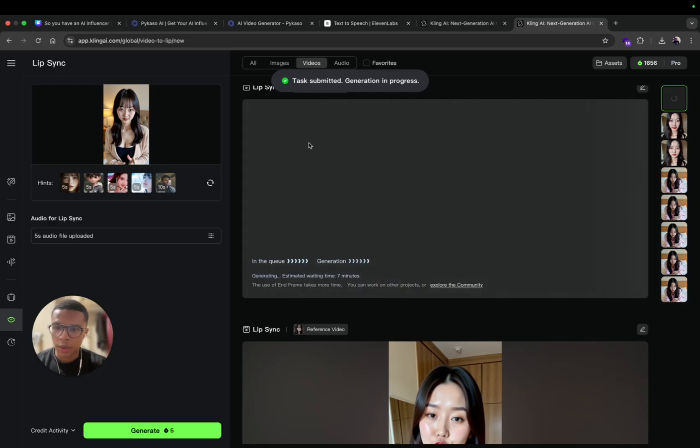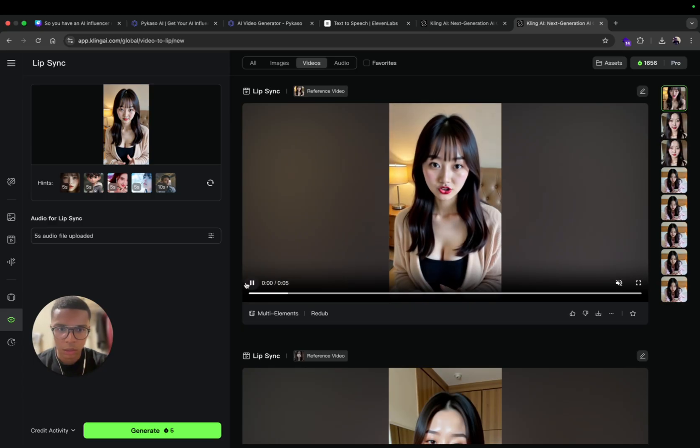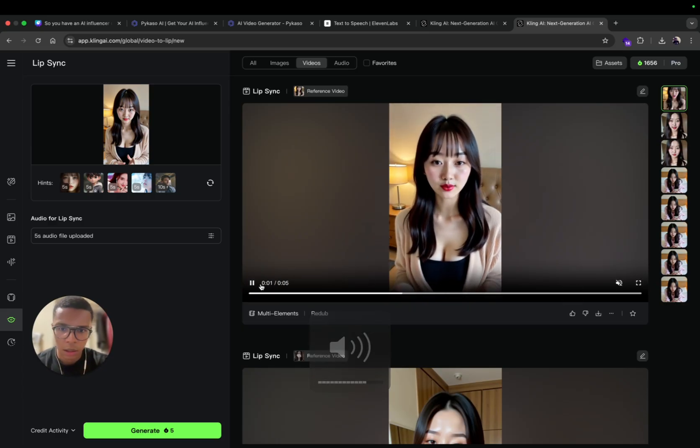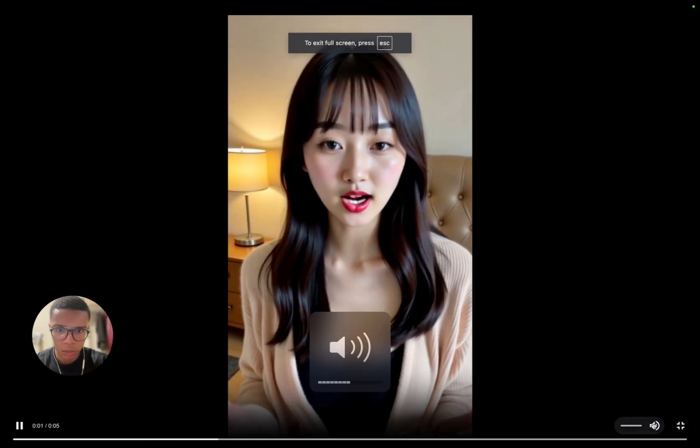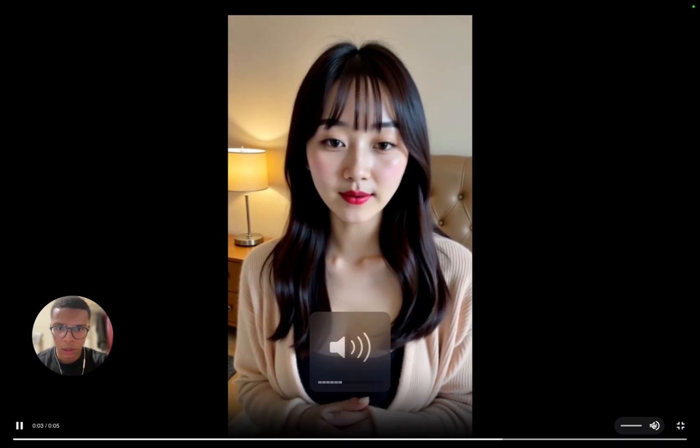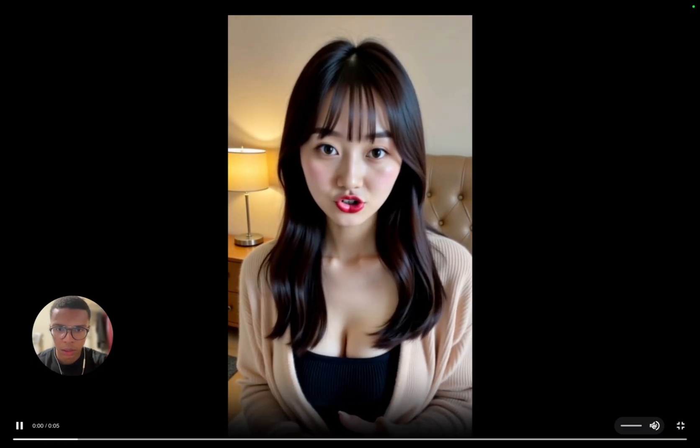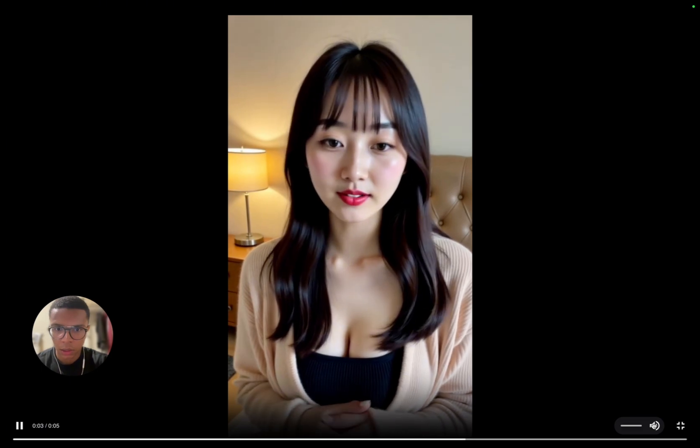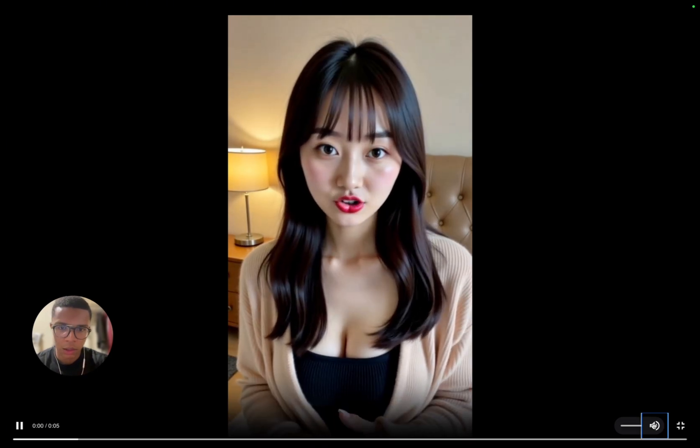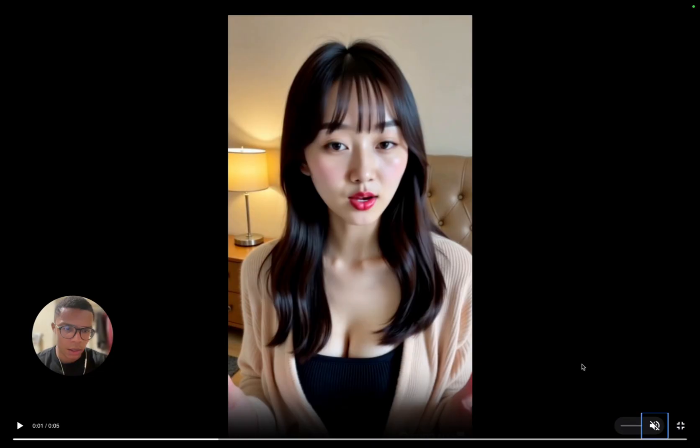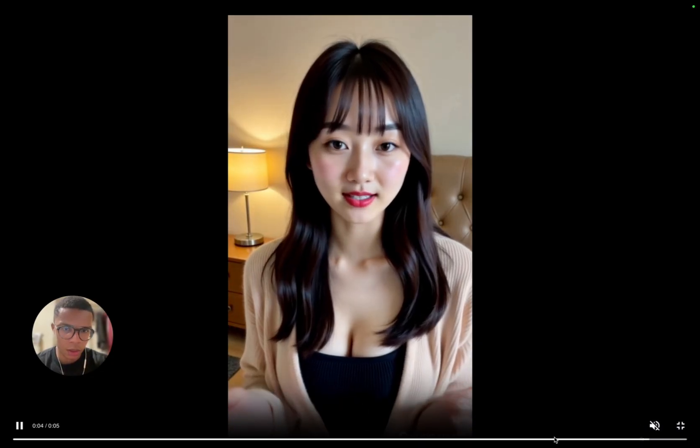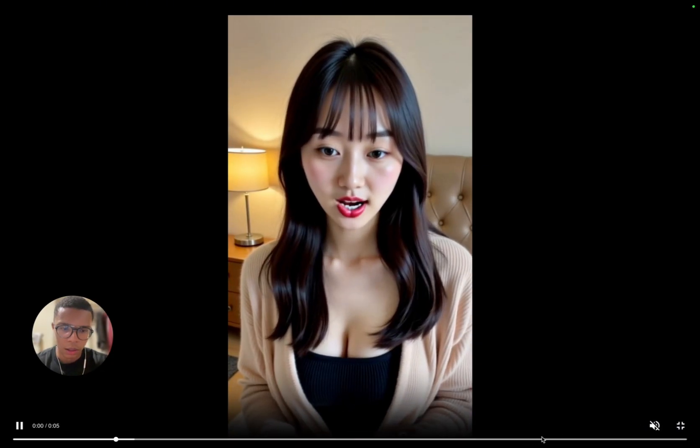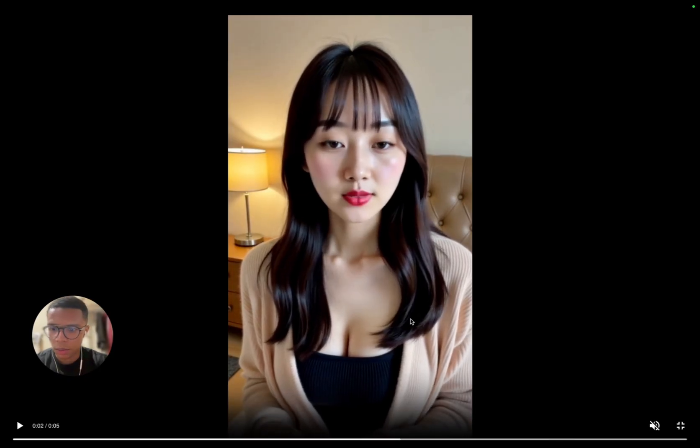So yeah just go on lip sync, upload your video, upload the 11 Maps file, then click on generate. So yeah here you have to wait about seven minutes, so wait a little bit and after you can see the results. So here it's done, let's listen. I'm kind of shy but I'm glad you found me, what's your name. So at the end you can see that she keeps talking.